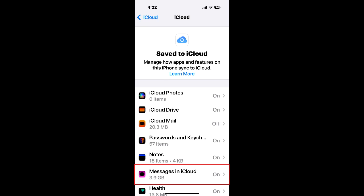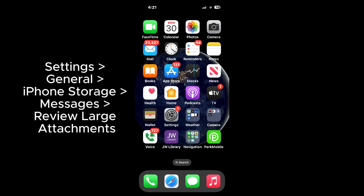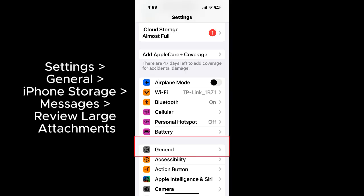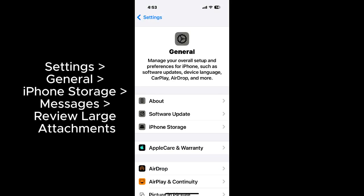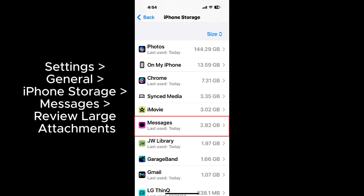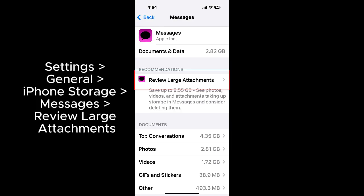So it's important to delete large attachments. It can be difficult to go through all of your messages, conversations, and delete the attachments. Fortunately, iPhone has an easier way to review large attachments. Tap on settings, general, iPhone storage, messages, review large attachments.